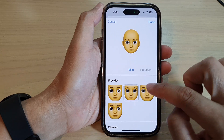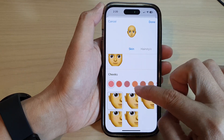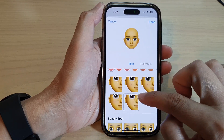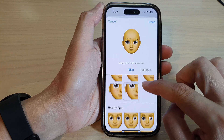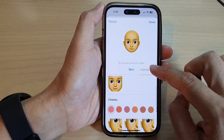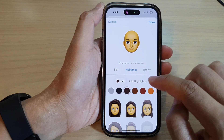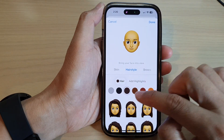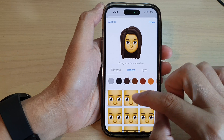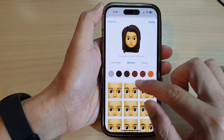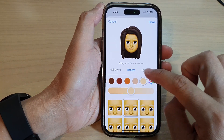Here you have the face shapes — select the skin type, the cheeks, the beauty spot, and then go to hairstyle. You can select your hairstyle, choose the brow type and color, and you can also choose the eye color.